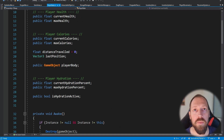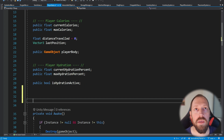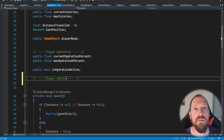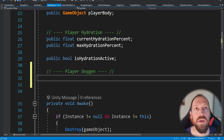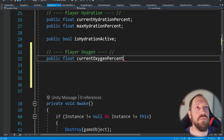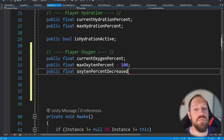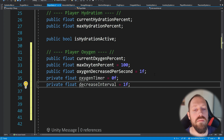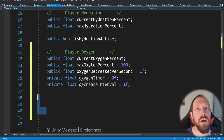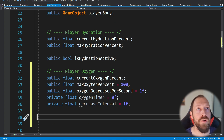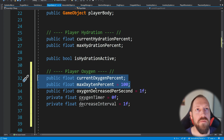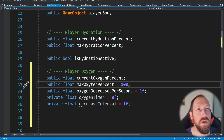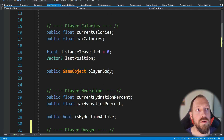Over here we need to add some things related to oxygen. We can copy the existing fields and add player oxygen fields. The same way we have current hydration percent and max hydration percent, we also want both of these for oxygen. We'll set max oxygen to one hundred so it's automatically set without needing the inspector. Of course you can do this for the other ones as well.